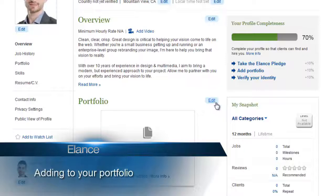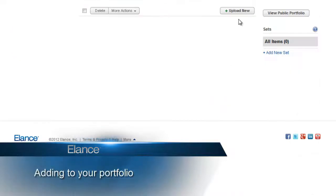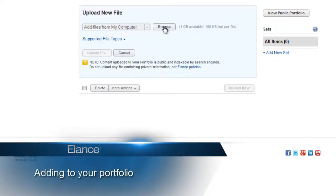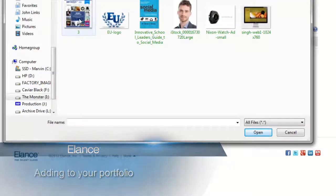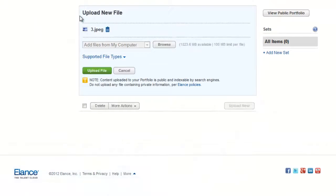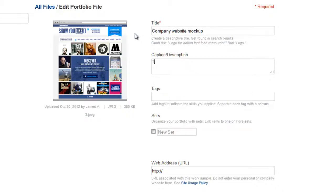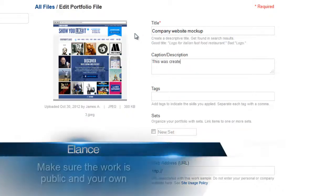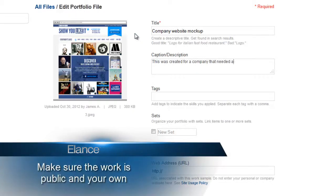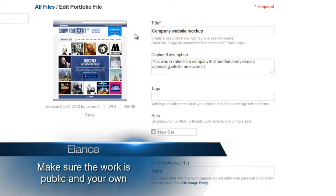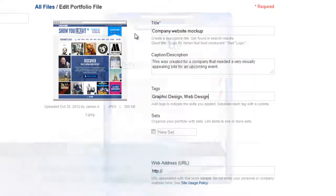Clients like to see examples of the work you've done in the past, and we make it easy for you to upload different file types that showcase your talent. Take advantage of this opportunity to show clients what you can do and add to your portfolio. Make sure the files you add don't contain any private or sensitive information, and that they are truly samples of work you've done in the past.